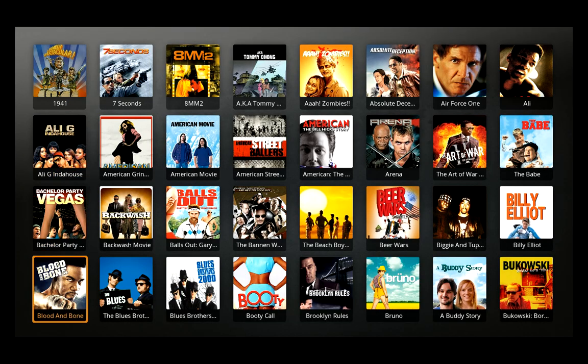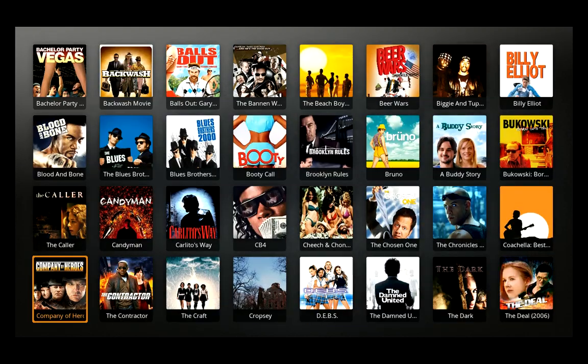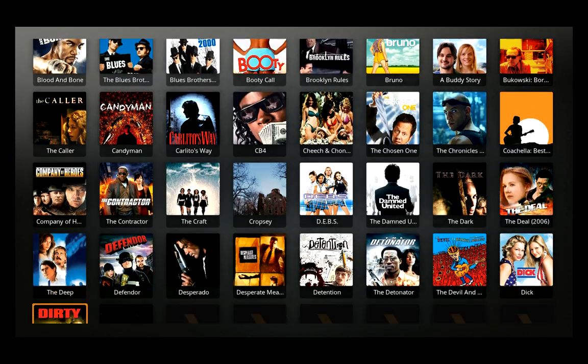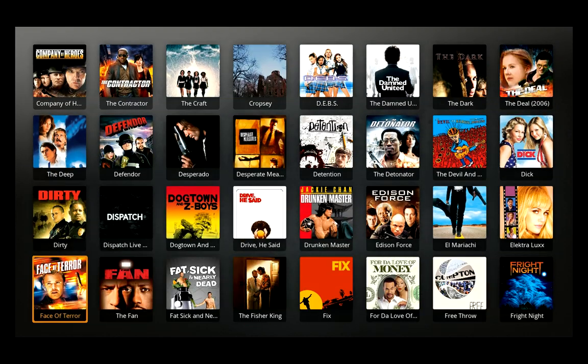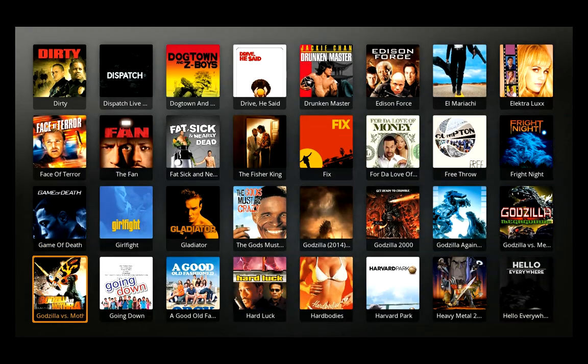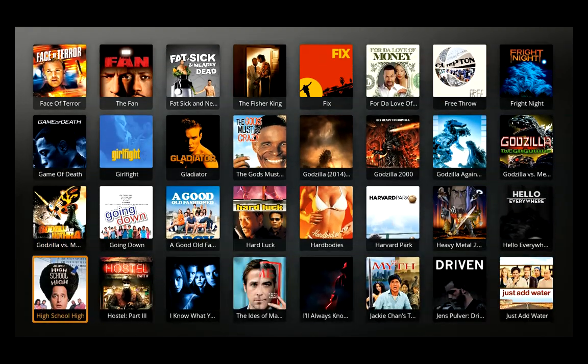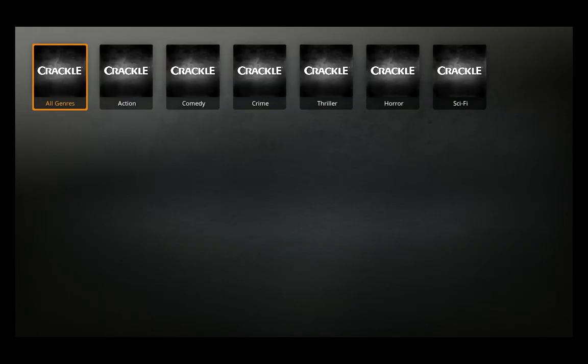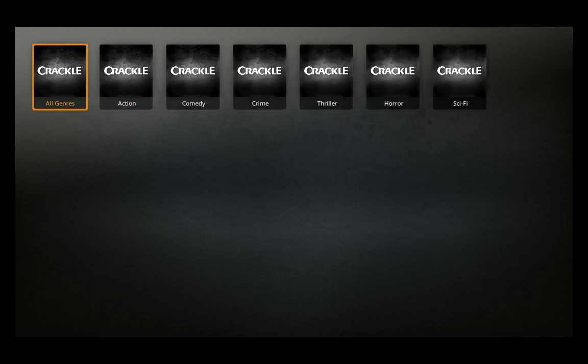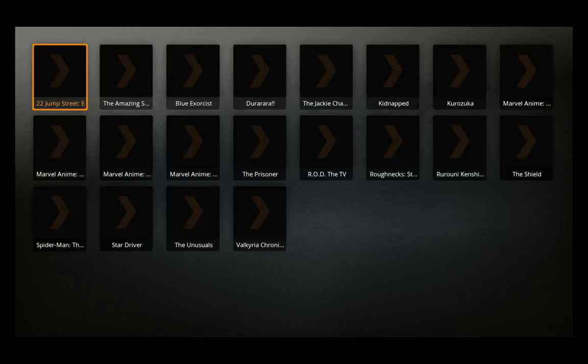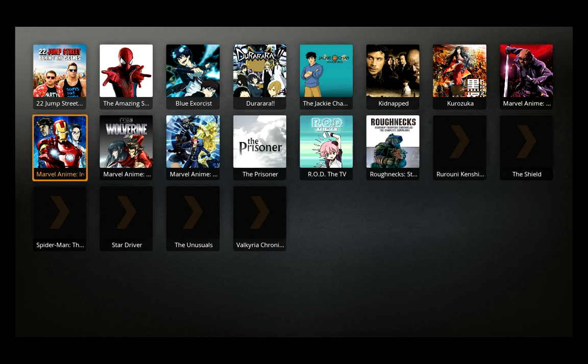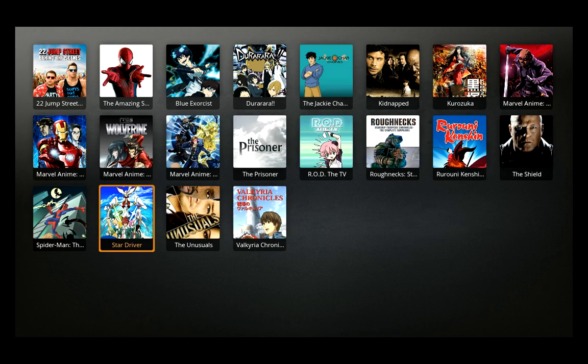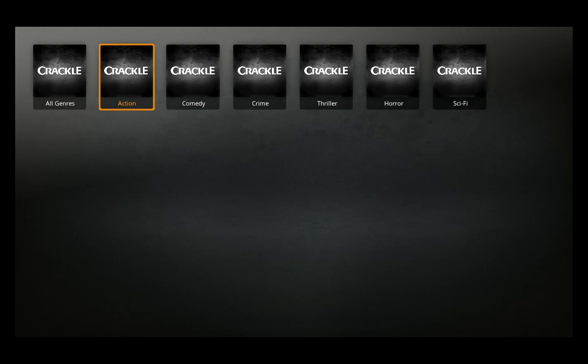But as you see, Crackle for instance has a number of quite recognizable titles. It also features TV shows. All of this is licensed.